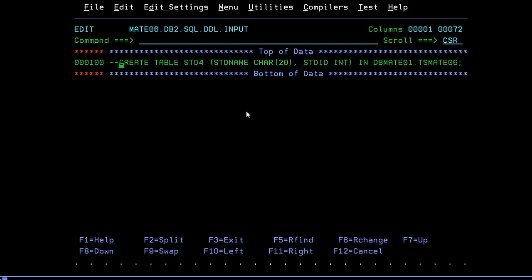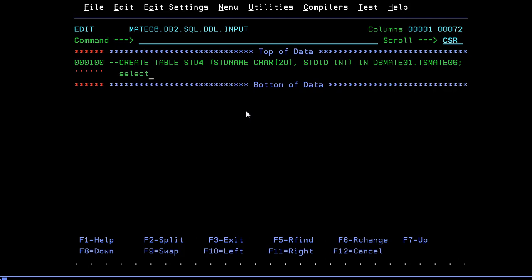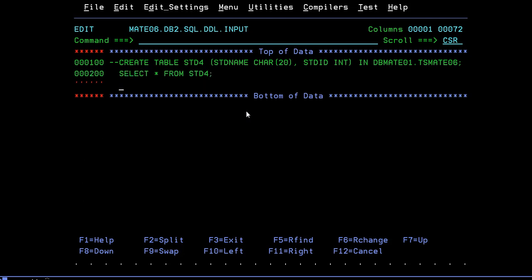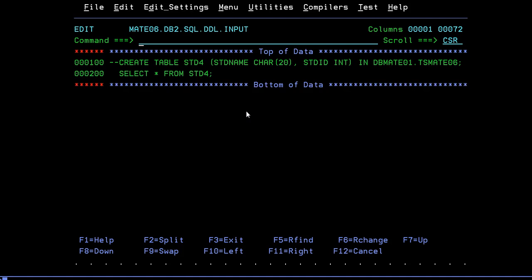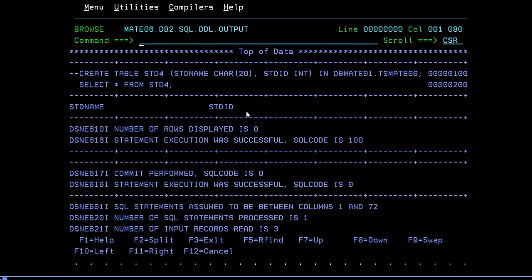We have successfully created the table and now want to verify it. Run: select star from STD4. You can see the output — student name and student ID columns are present. There are no records because I haven't inserted any records into the table yet. Press F3 and Enter. This is one way of seeing the output. Another way is to use three semicolons and press F3 to move forward and backward between the query screen and output.